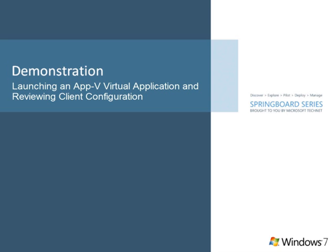The combination of these components delivers an enterprise-ready virtual application solution that prevents applications from conflicting, reduces application compatibility testing, eliminates reboots, and enables users to pull the application when they need it, rather than IT pushing it to them when they don't want it.